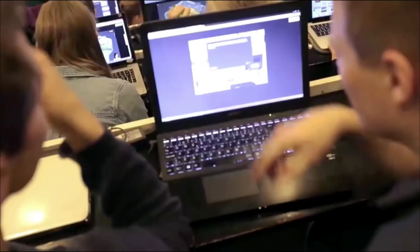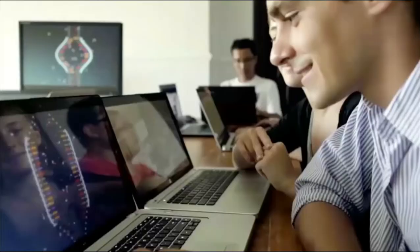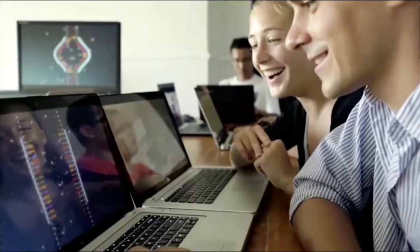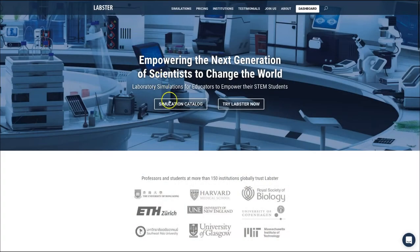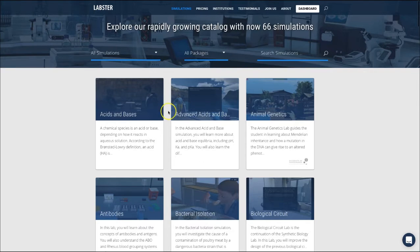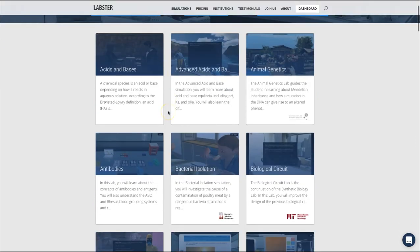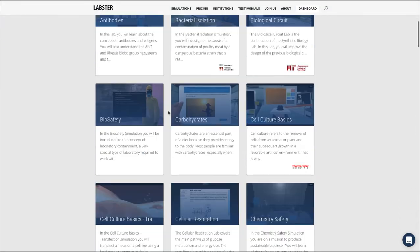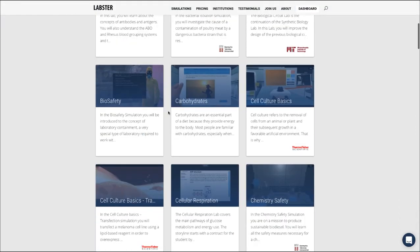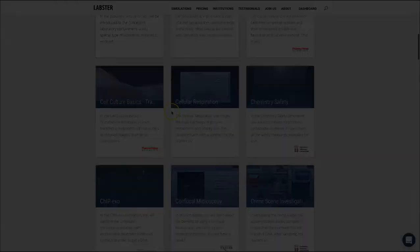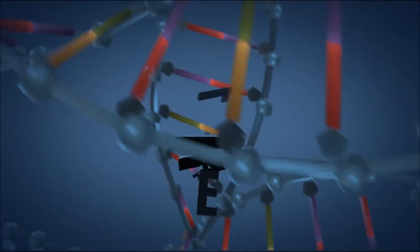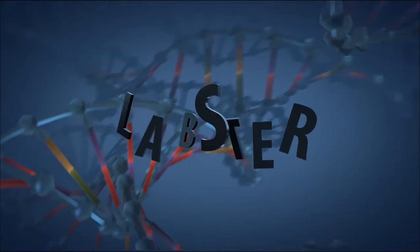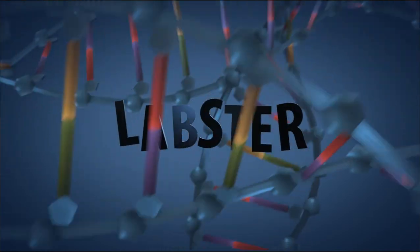People all over the world already love and play our simulations every day to learn science faster. And now you can get started with Labster too. Just go to labster.com and find the topic you would like to learn with our fun and engaging simulations. Labster — empowering the next generation of scientists.